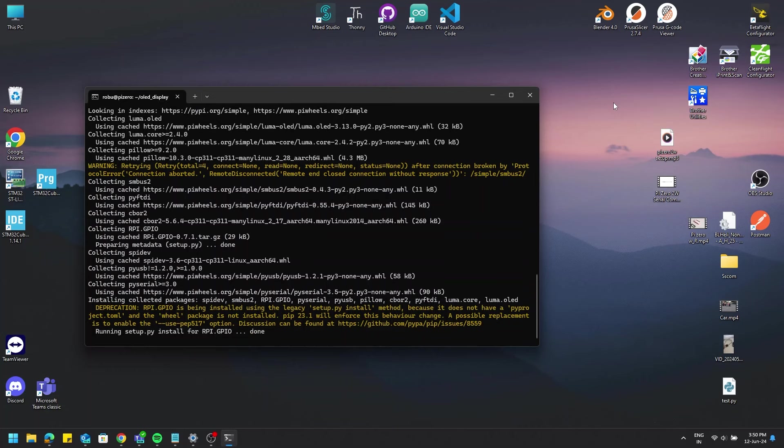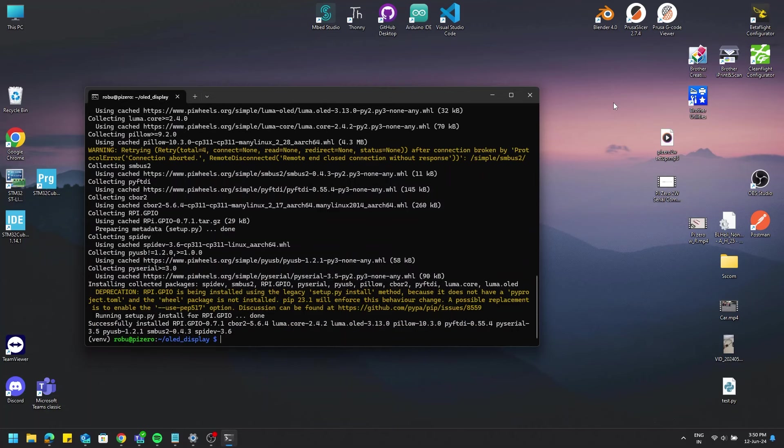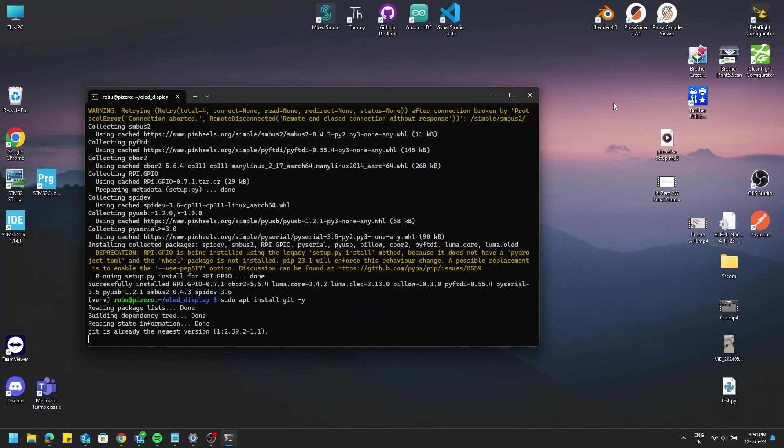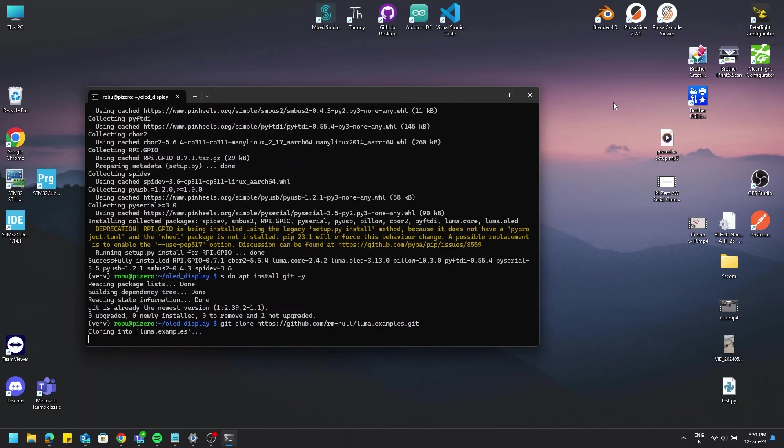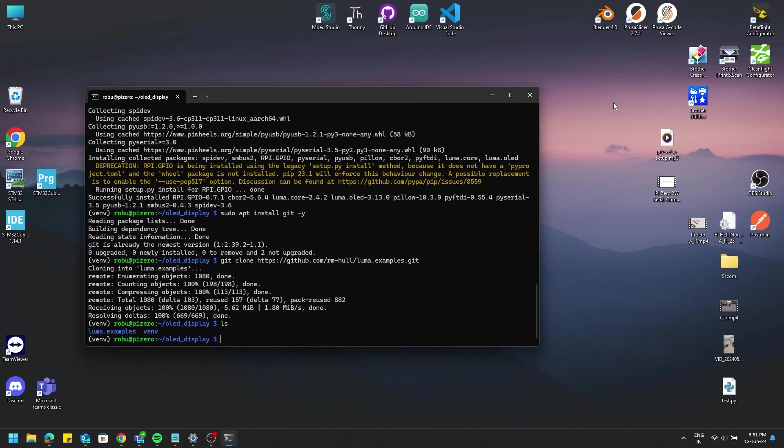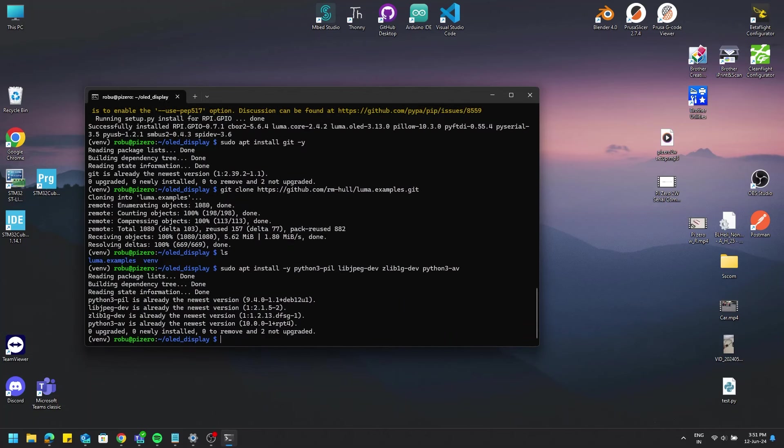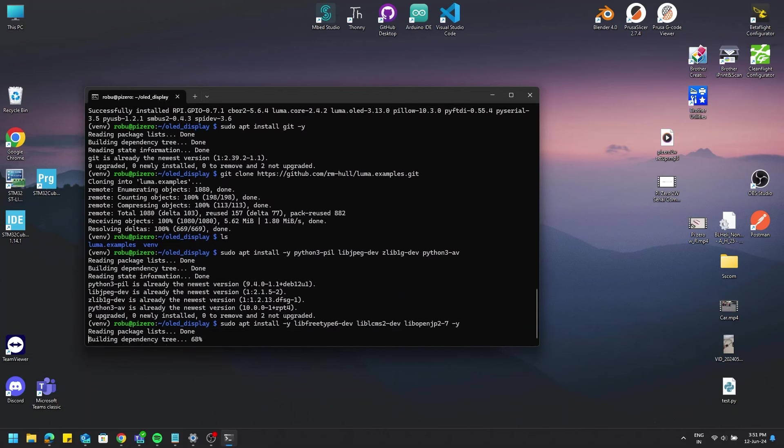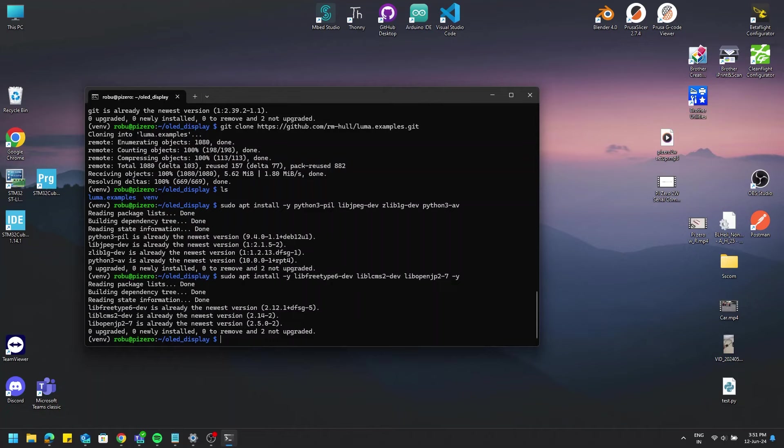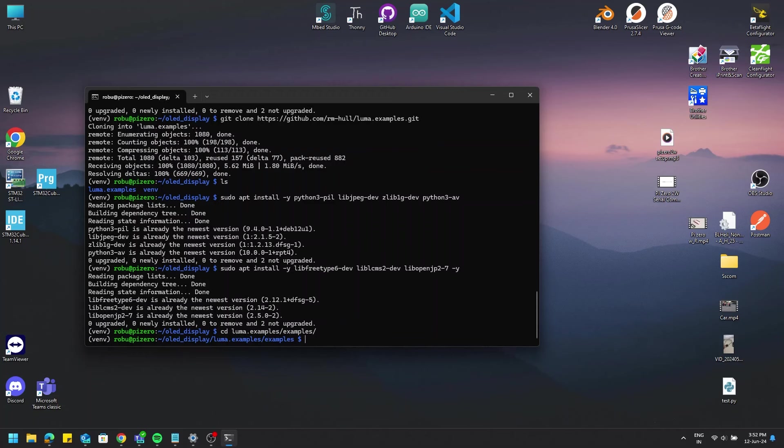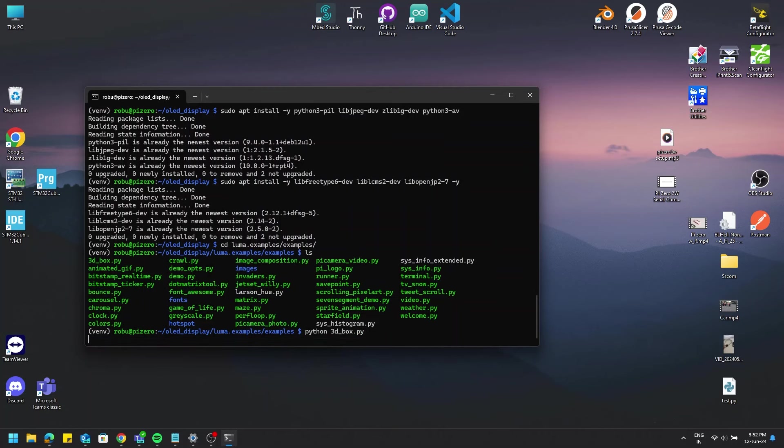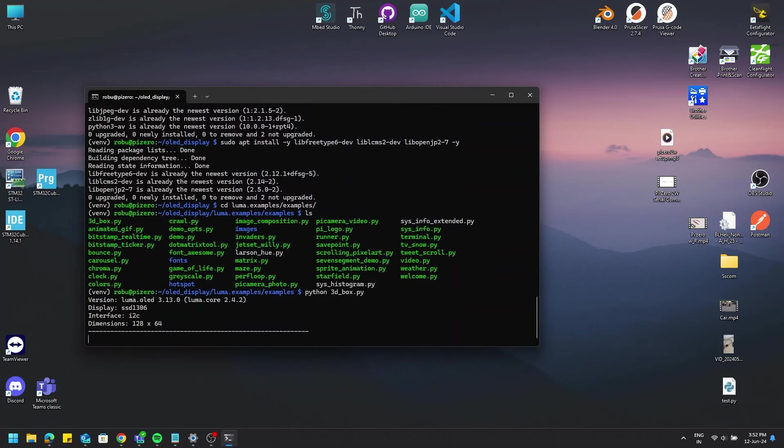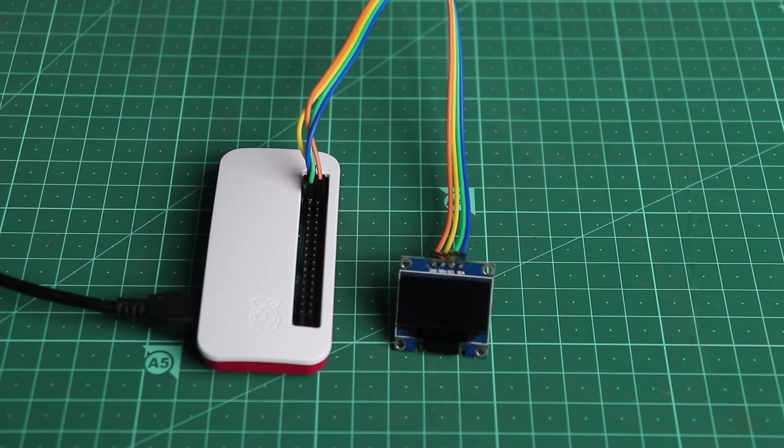Now we install the second set of libraries and dependencies which will help us to run our OLED display. This might take some time to install. After these are done, head into the examples folder inside the luma.examples folder. Run any of the example to see if it comes up on the display or not. Let's start with the 3dbox.py example. Okay, it's working.